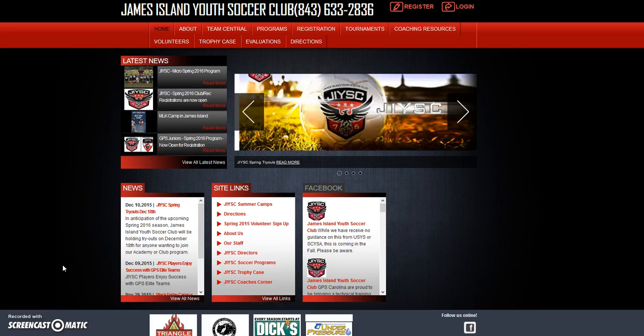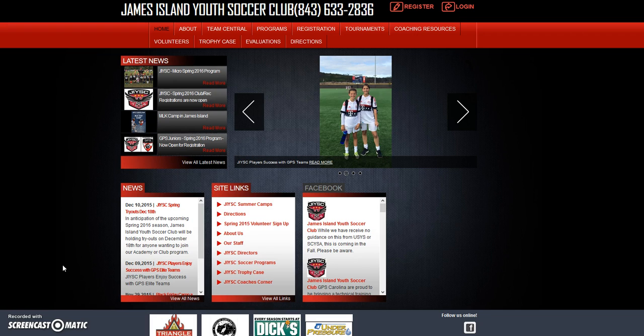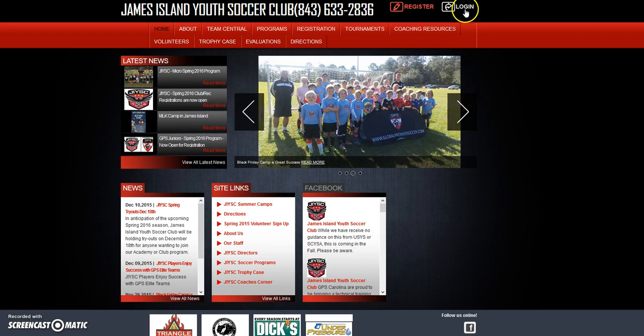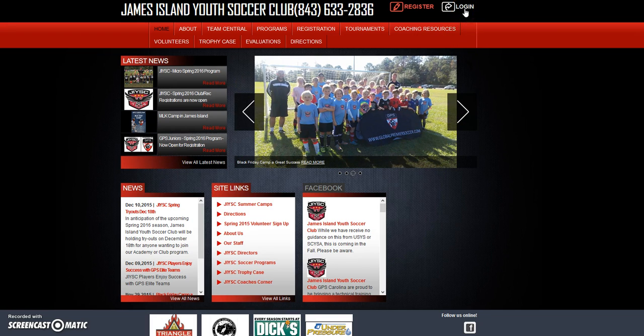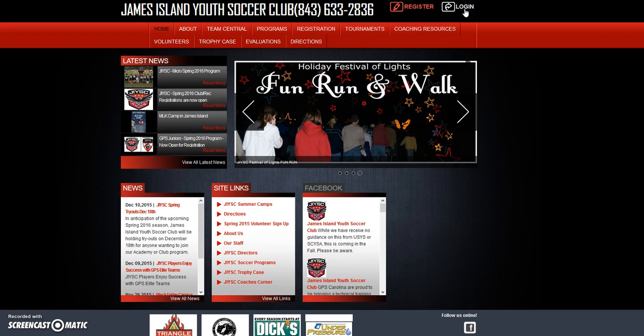Hi, this is Warren Sloan. I'm going to show you how to change a parent to a team manager and give her access to her team pages. We're on James Island Youth Soccer Club's website, jiyc.org. I'm going to log in.